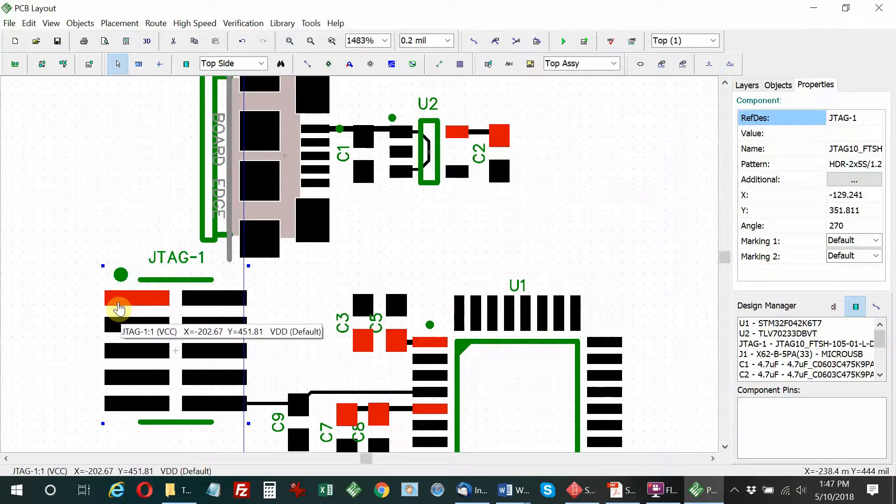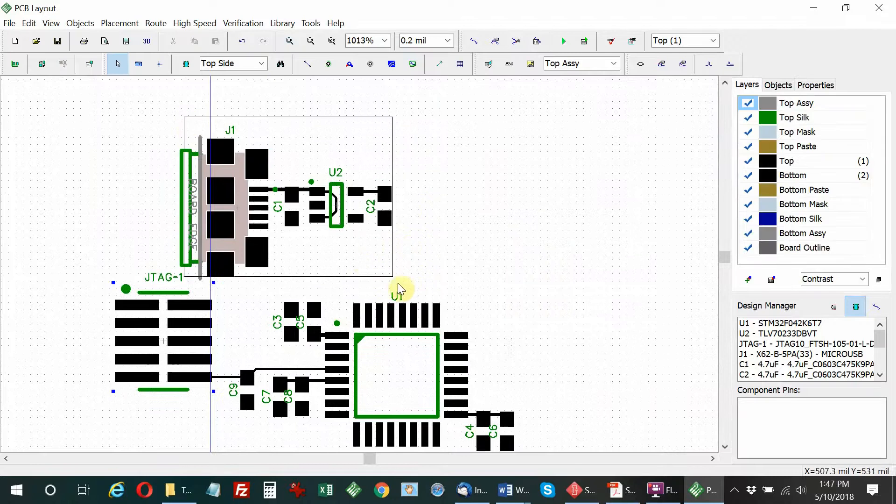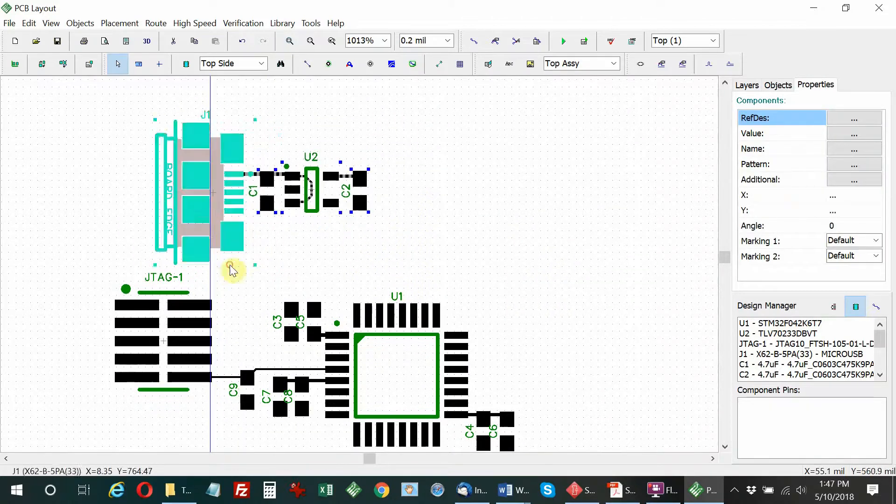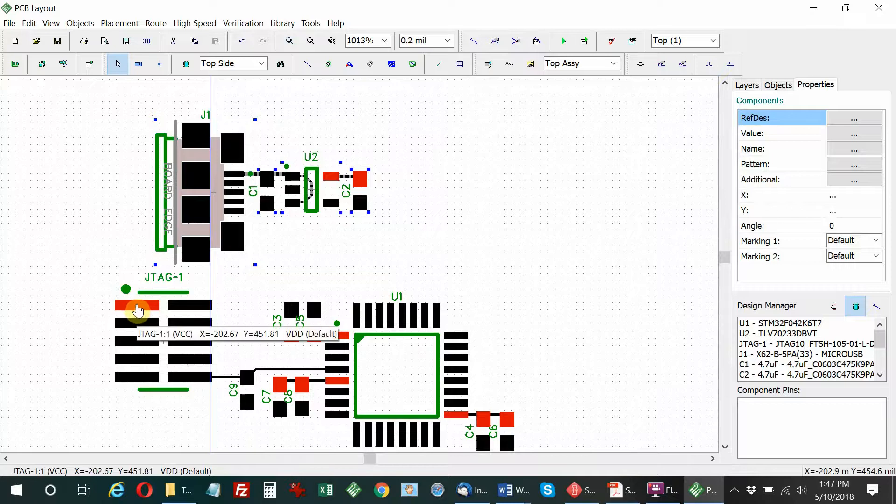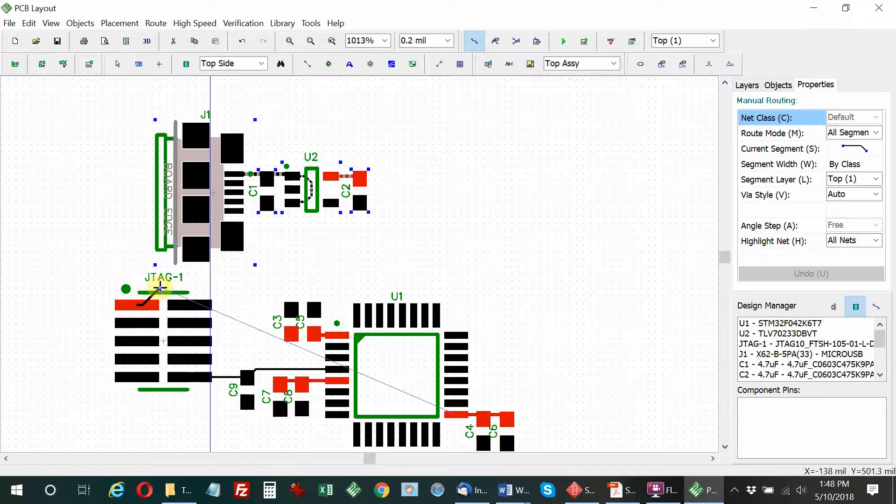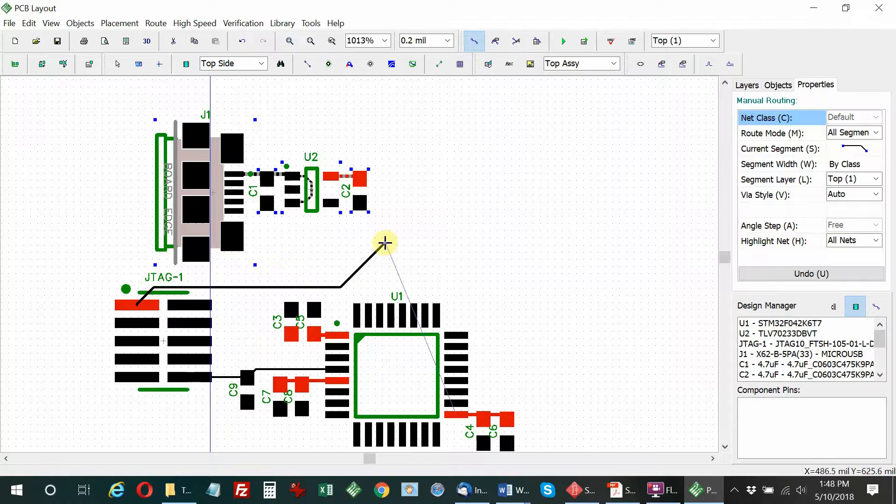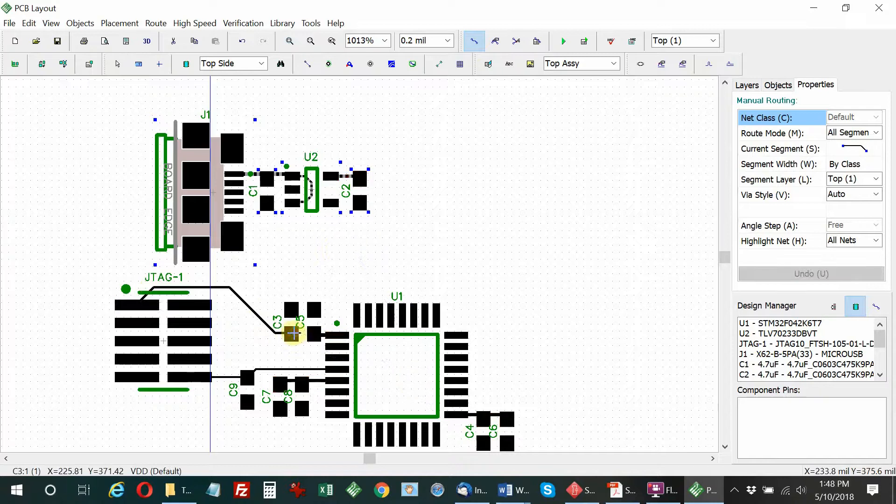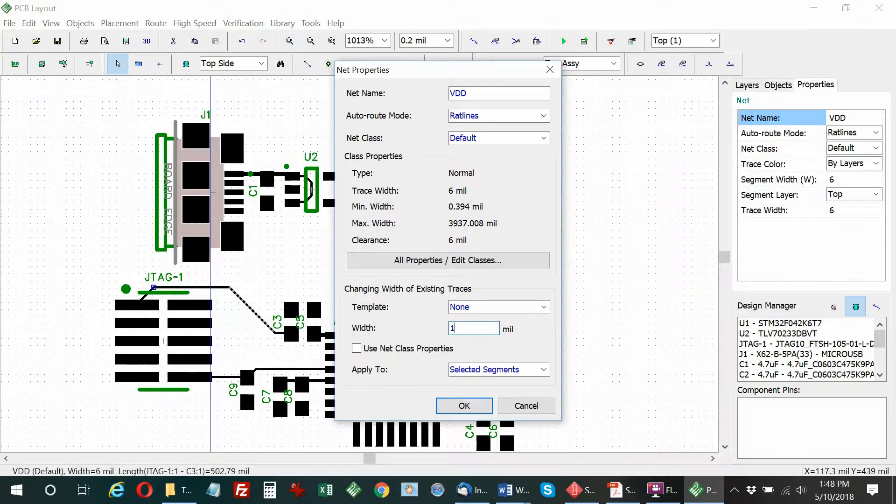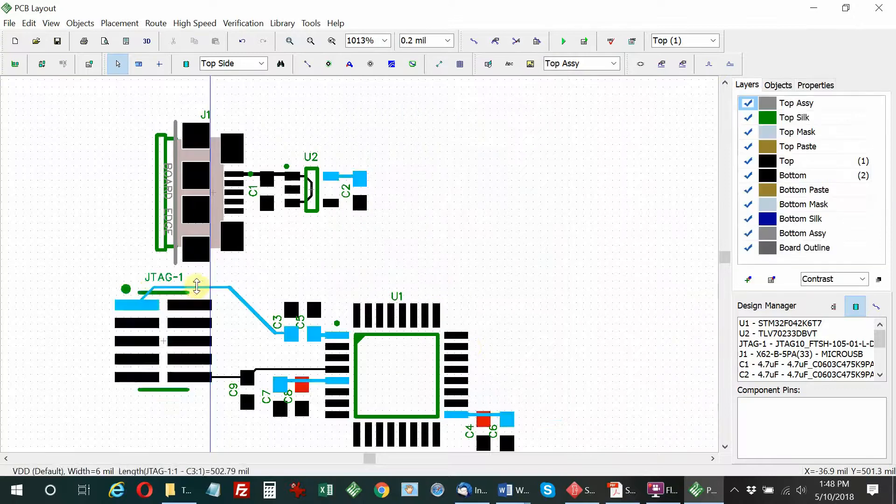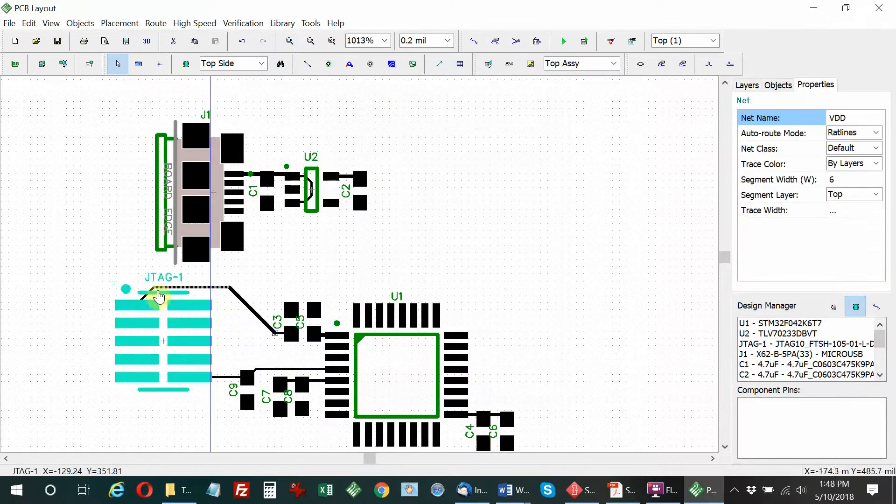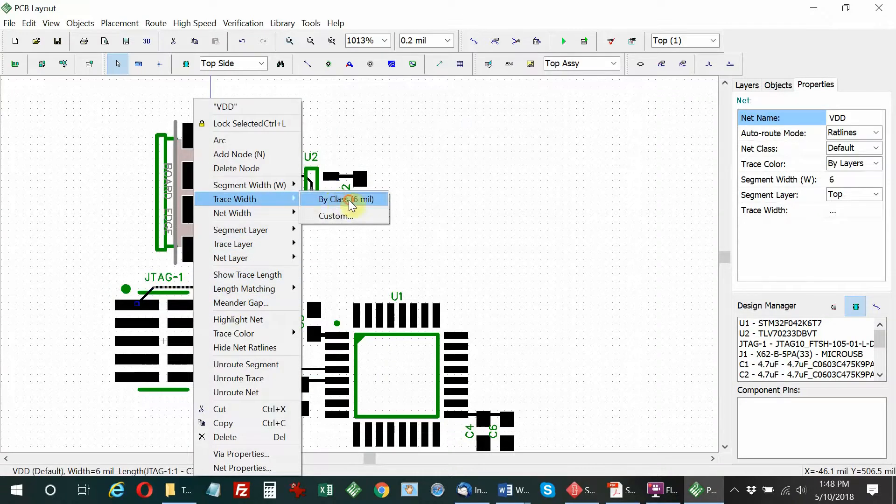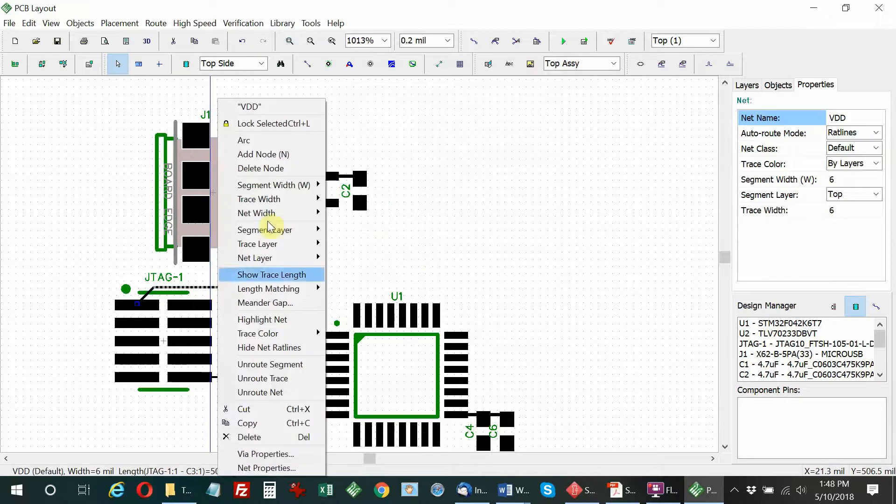Rearranging some components to make them fit a little nicer on the board. Now we've got to connect up the supply that goes to the programming connector. I'll just tap it off that capacitor, which is going to the VDD or the 3.3 volt line. Now the programming connector has power.